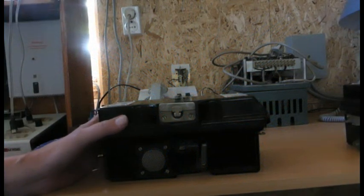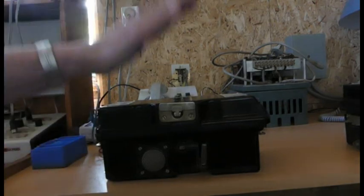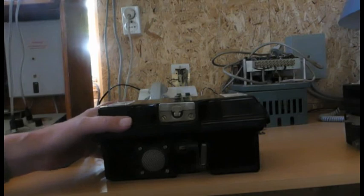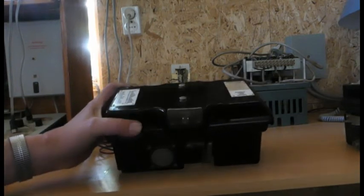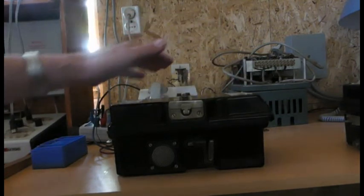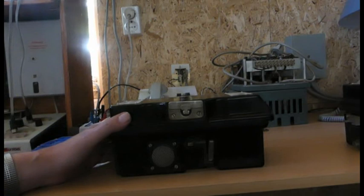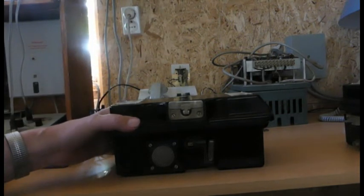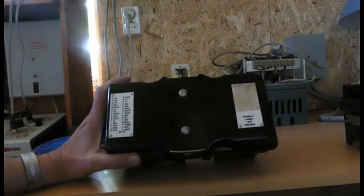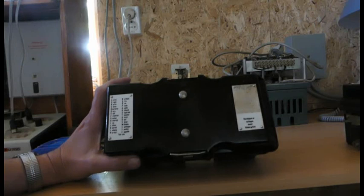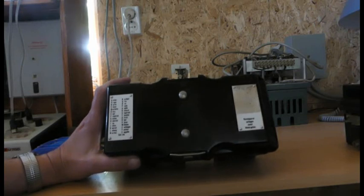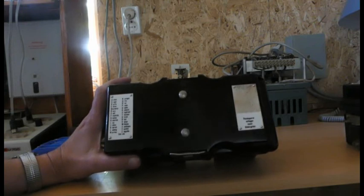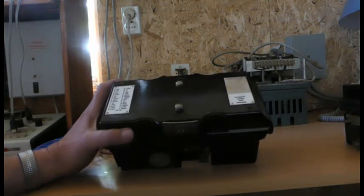Hallo liebe Blaulicht und Technikbegeisterte für Ostprodukte. Heute wollen wir uns mal mit diesem schmucken Teil hier beschäftigen. Mancher, gerade von der älteren Generation, wird das noch kennen. Obwohl diese Feldfernsprecher in verschiedenen Formen und Ausführungen gibt es eigentlich in jeder Armee. Aber das hier ist der FF 63, wie er unter anderem bei der ehemaligen Nationalen Volksarmee, bei den Grenztruppen, bei der Zivilverteidigung der DDR und anderen bewaffneten Organen in der ehemaligen DDR verwendet wurde.